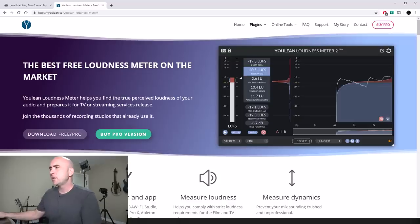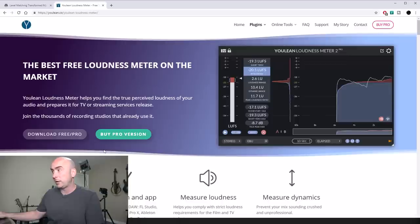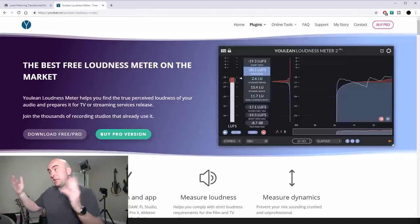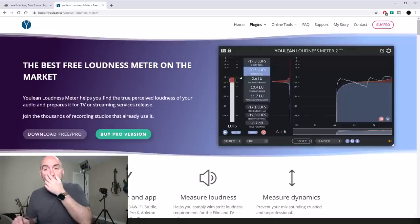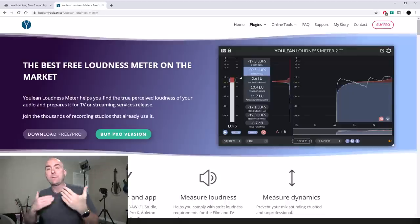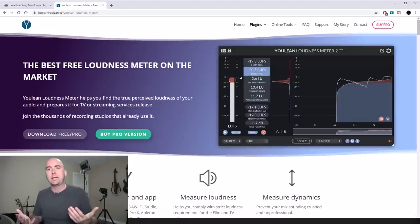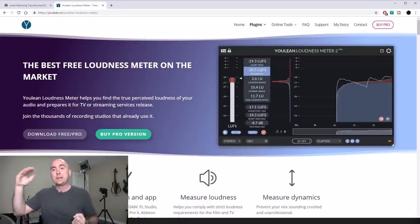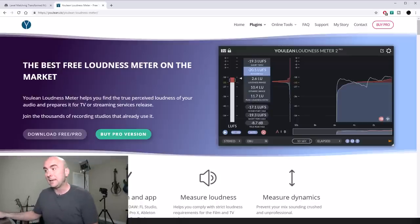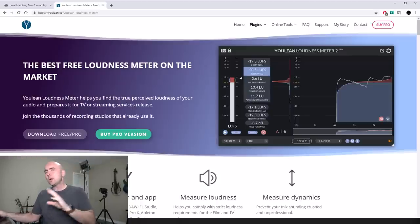Some folks might say they don't have an LUFS meter. Let me show one on screen — it's a free plugin called Youlean Loudness Meter. I'll put a link in the description. It's always nice to have something that, even if we don't need it for professional applications, will allow us to do what I'm going to show you today.